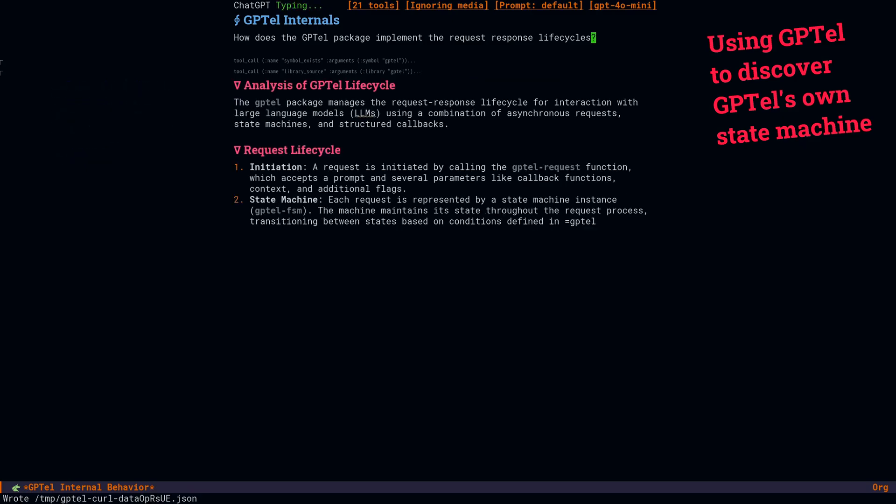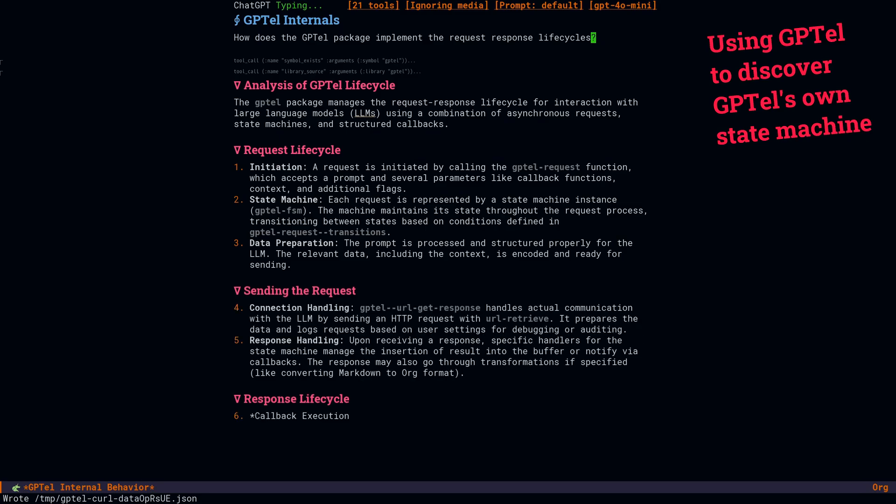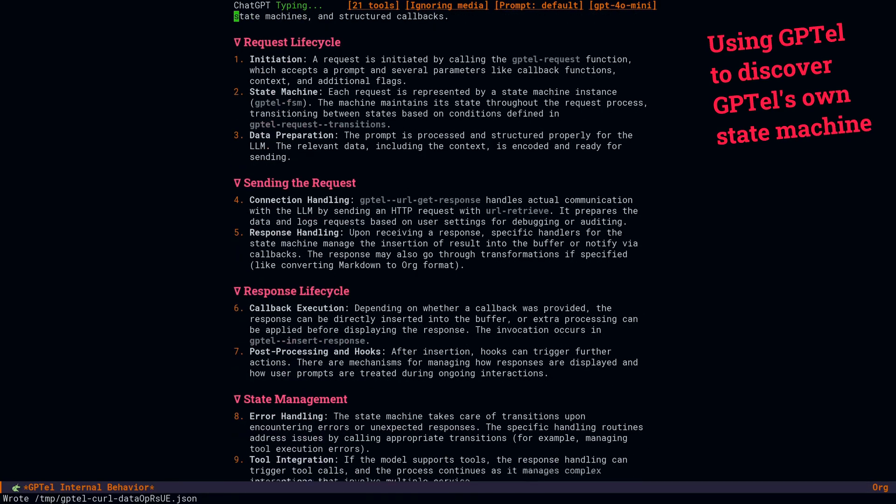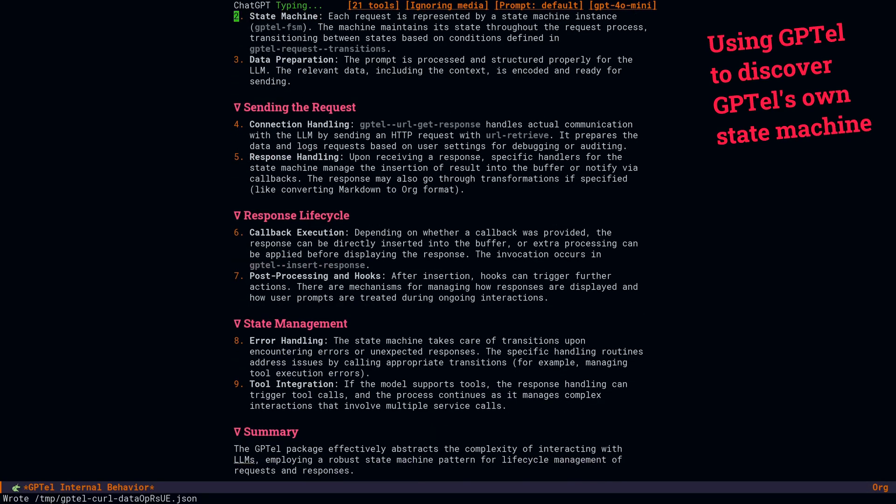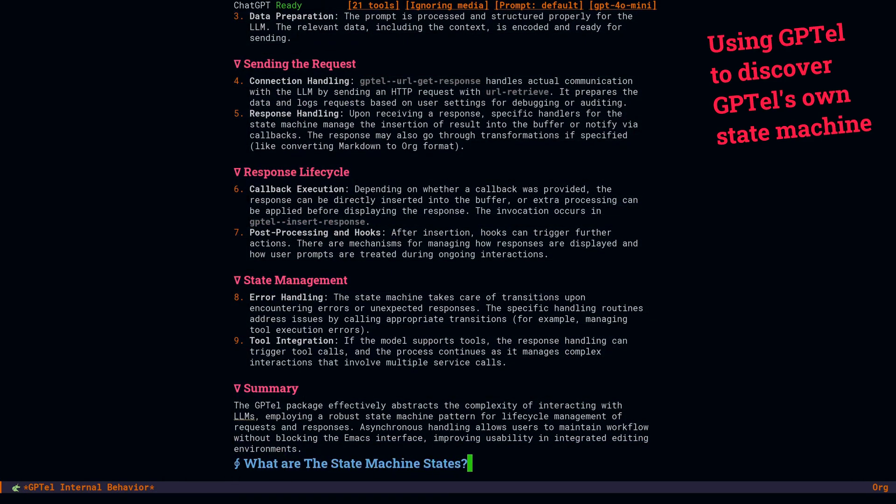Sure enough, it pretty quickly discovers that there's a state machine. Because I'm a software engineer, I know that if I know the state transitions, I pretty much know the behavior of the lifecycle.